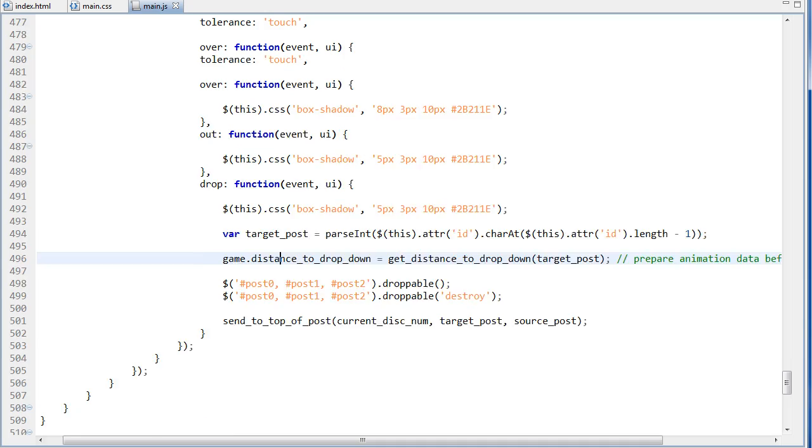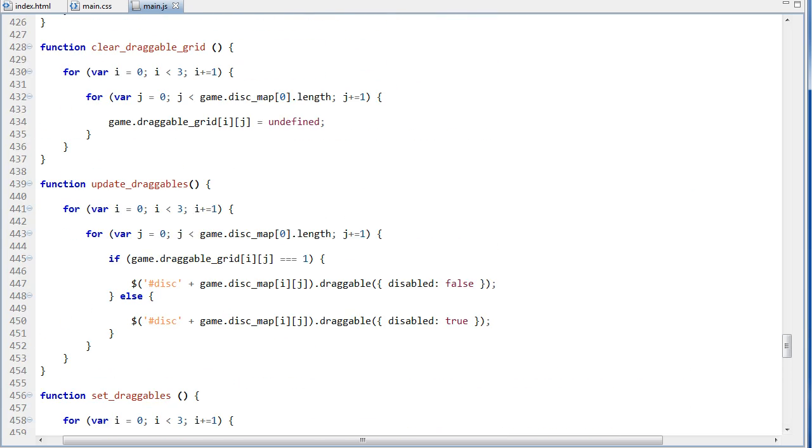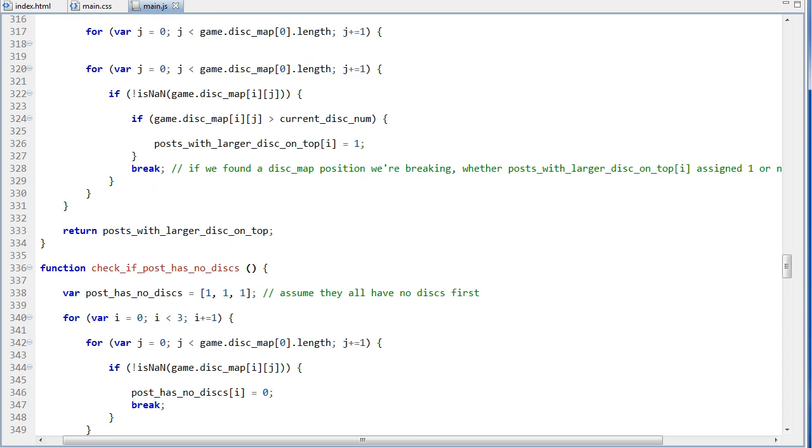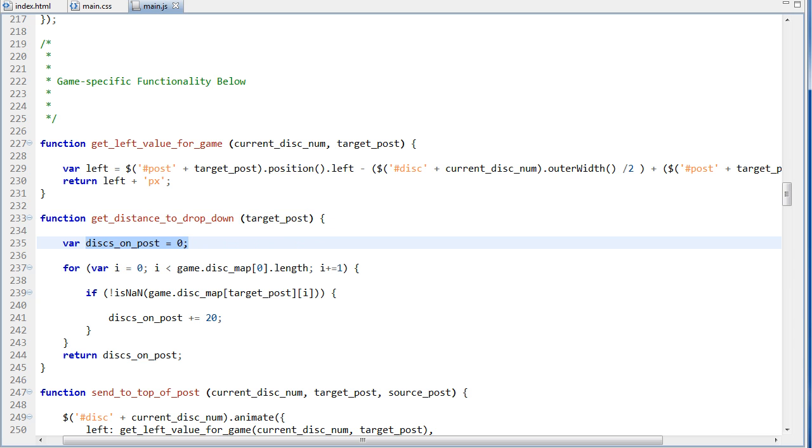So we can go up to the getDistanceToDropDown function, which is way up here, and this function takes the target post, as I mentioned. And we first declare a local variable, the disk on post is set to zero.